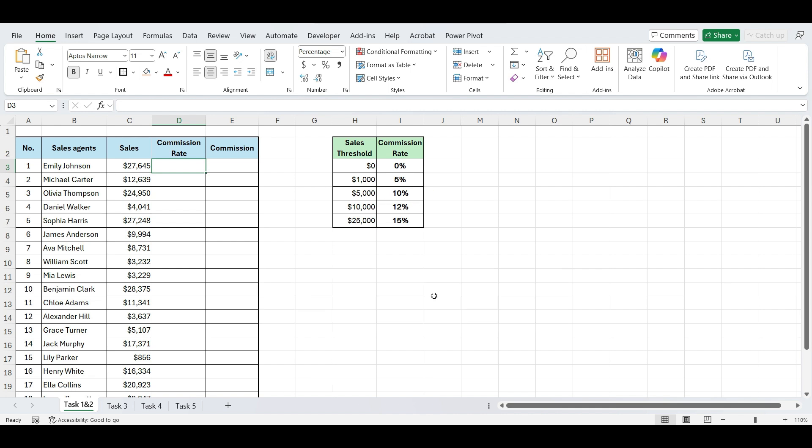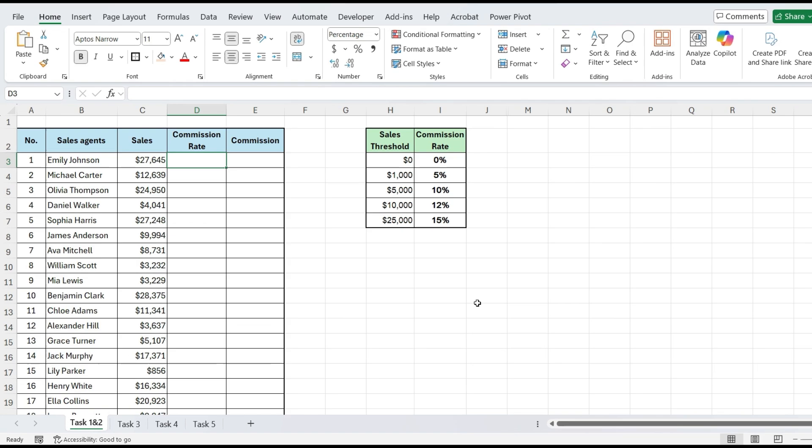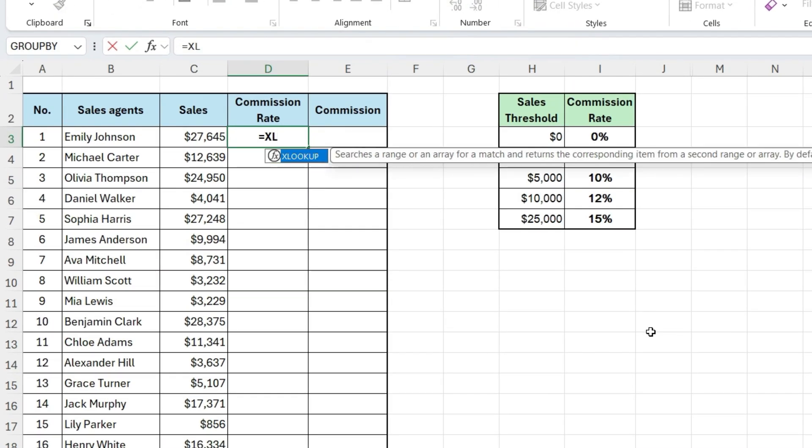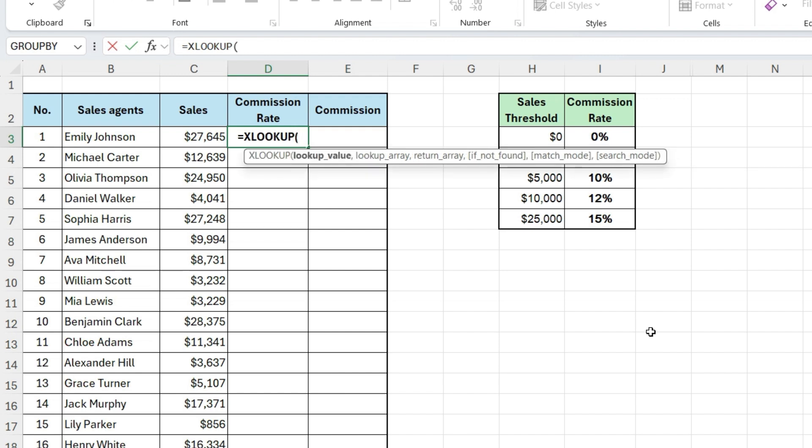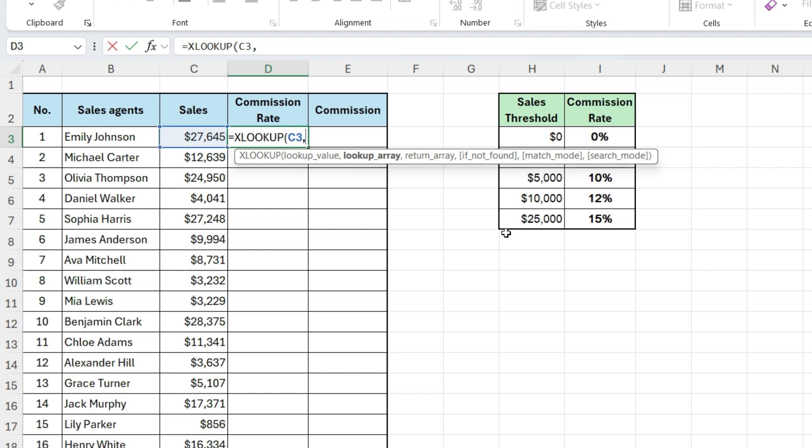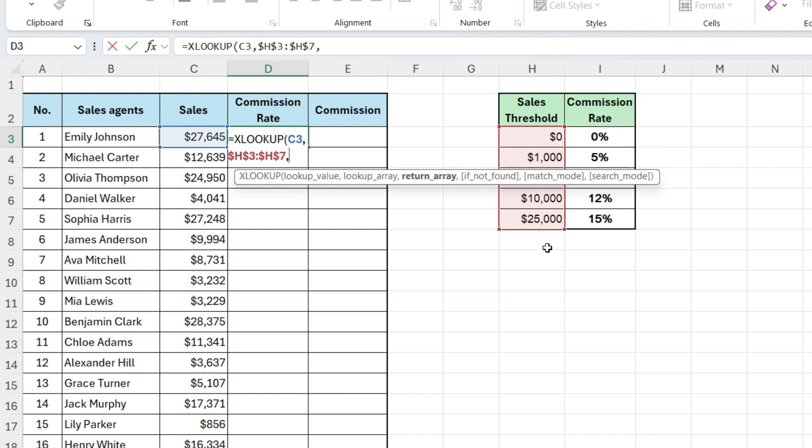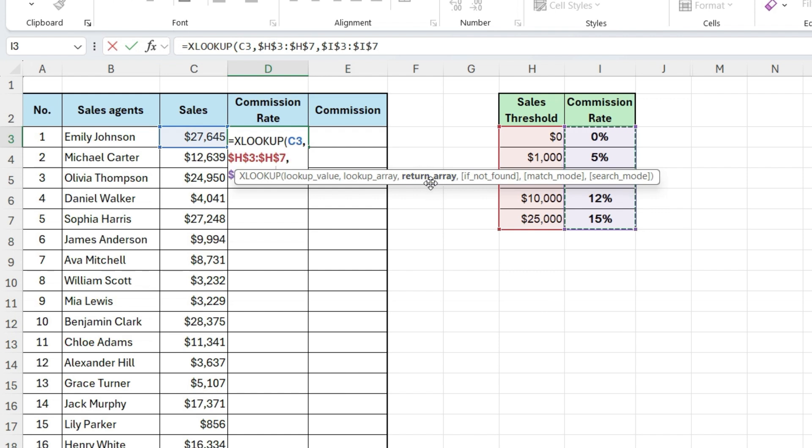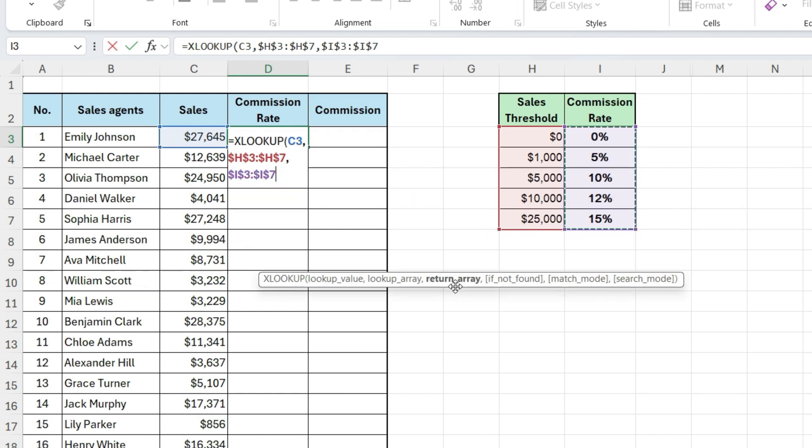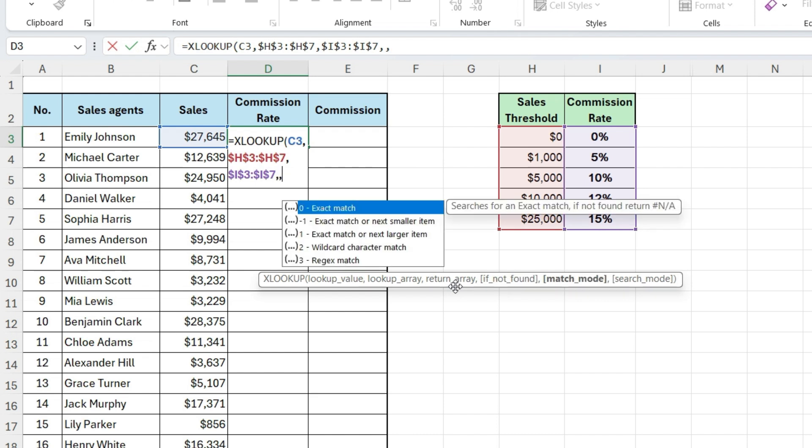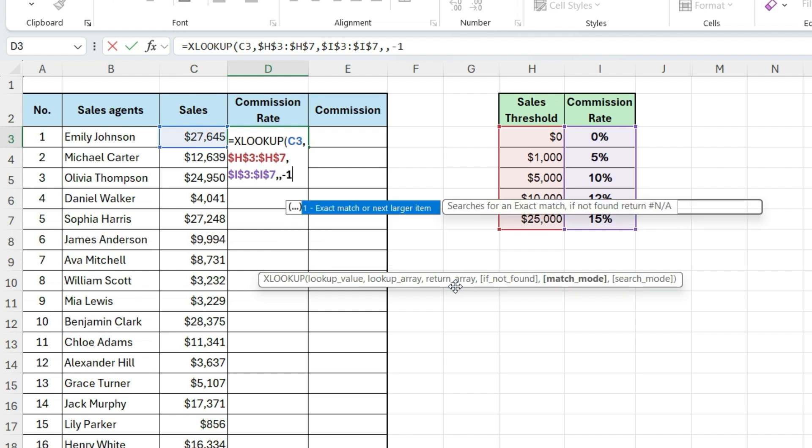Let me show you how to do this using XLOOKUP. In the sales commission rate column, type XLOOKUP. Now, select the sales amount cell. Then type a comma, and select the sales thresholds from the slab table, press F4 to fix the range. Another comma, and then select the corresponding commission rates, also with absolute reference. Again, press F4 to fix the range. Now type two commas, and finally add minus one. The minus one at the end tells Excel to find the closest match less than or equal to the sales amount, perfect for slabs.